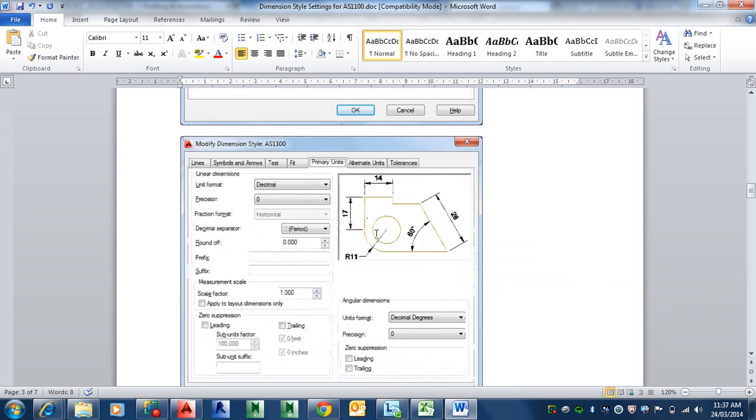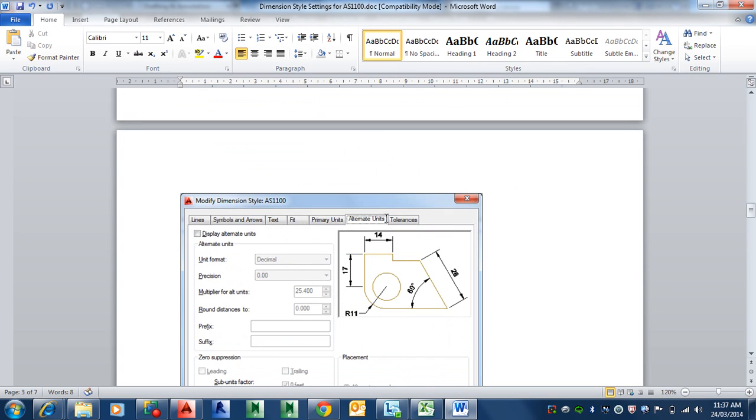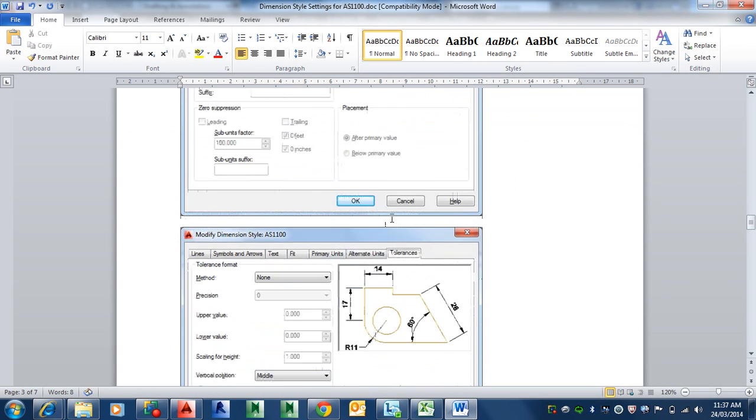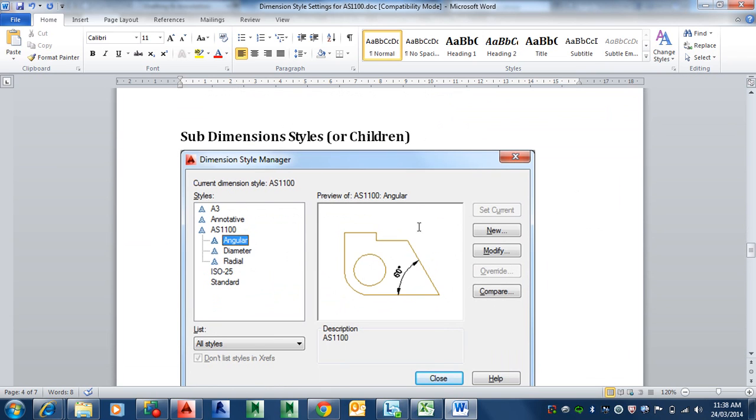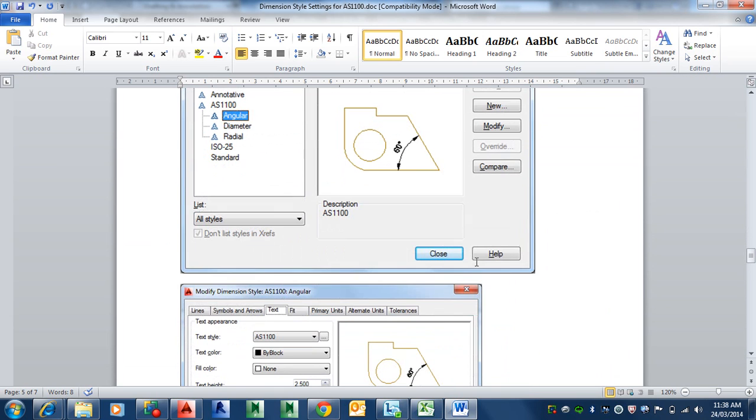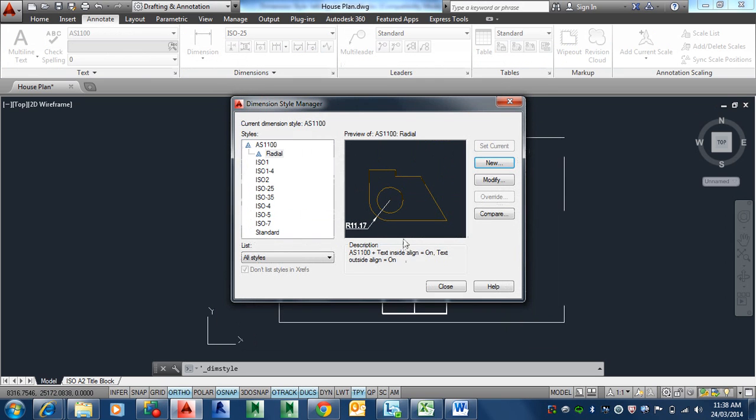What we're going to do is create a new one again. This time, we're going to be basing it on the AS1100. But it's going to be a radius dimension. Once I do that, you don't have to give a name here. We'll just continue. Everything else is the same. All we're changing is the text to be horizontal. That's how you do them.